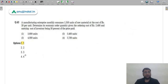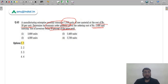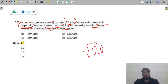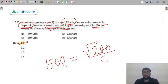Question 63: A manufacturing enterprise monthly consumes 1,350 units of raw material at ₹20 per unit. Given ordering cost is ₹2,400 and carrying cost is 30% of price paid (30% of ₹20 = ₹6 per unit), determine the EOQ. Using the formula: EOQ = √(2AO/C), where A is annual consumption, O is ordering cost, and C is carrying cost. The answer is option 1 — 3,600 units.